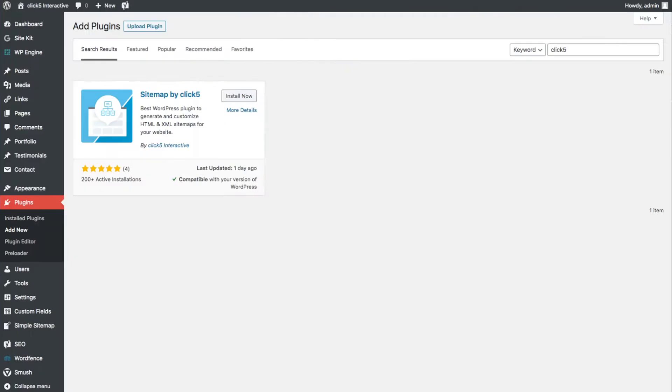In your WordPress dashboard, expand the Plugins tab and click on Add New. In the search field, enter Click5 and then install Sitemap by Click5 plugin.